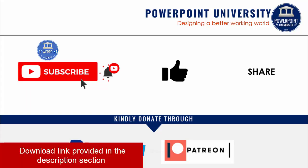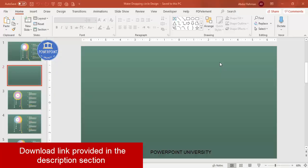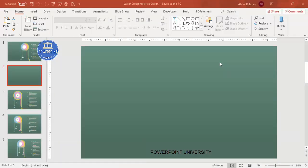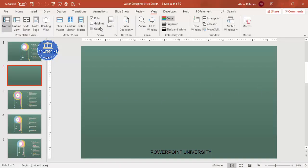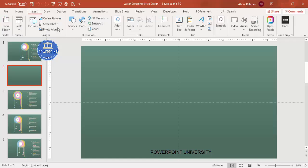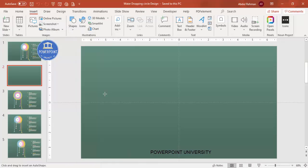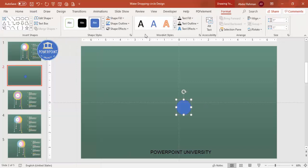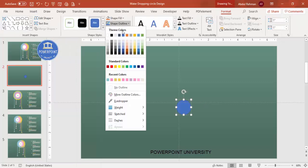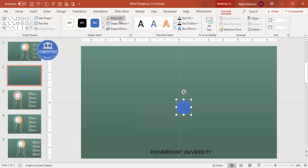Let's start the tutorial. Add a new slide and change the background to a dark color — I've used dark green. Go to View and enable the guides. Then go to Insert > Shapes, select the Oval shape from Basic Shapes, draw it, and set the shape outline to no outline.